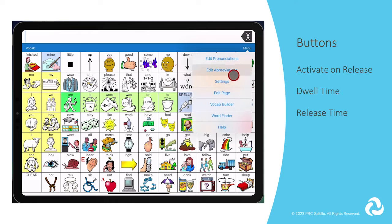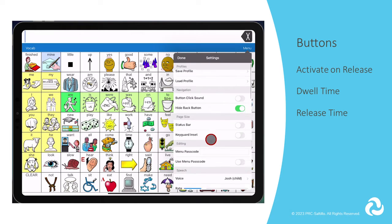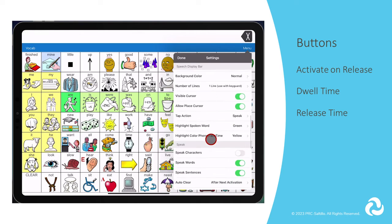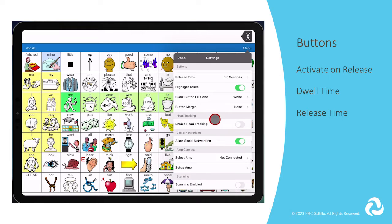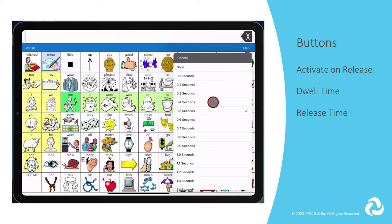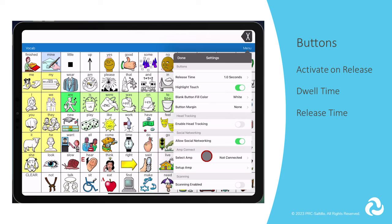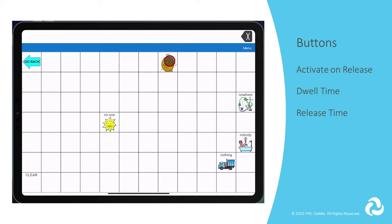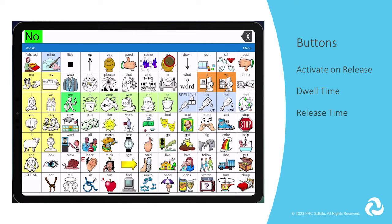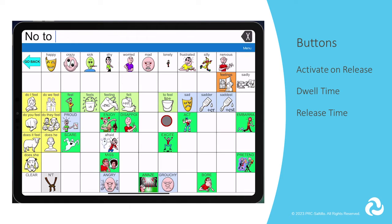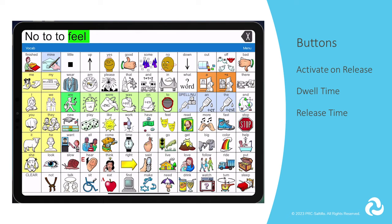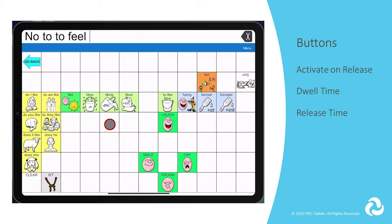Dwell time is the next button setting. Once enabled, you will determine how long the individual will need to hold the button before releasing it to activate that button. This is also helpful for those that make accidental hits and can be used with or without Activate on Release. Release time is a setting to help with preventing accidental double button presses or pressing the same button too many times. All buttons on the page are disabled for a specified period of time after each button press. You may need to fade out this setting as your communicator starts combining words so that it doesn't impact their motor plan.